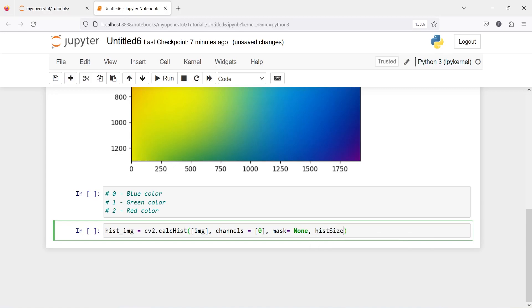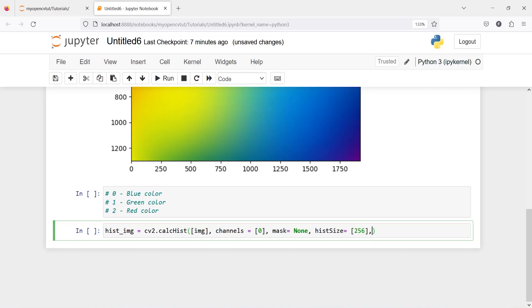Then one last parameter ranges, and ranges is going to be 0 to 256 because all the color image arrays or their numbers are between 0 to 256.